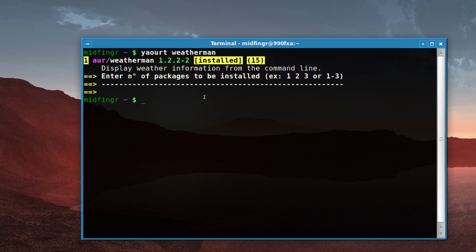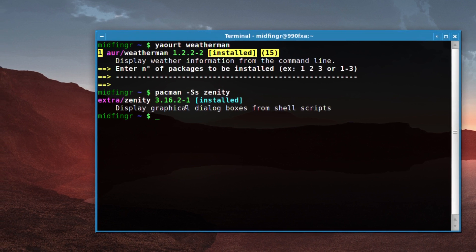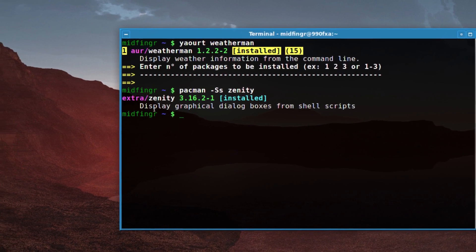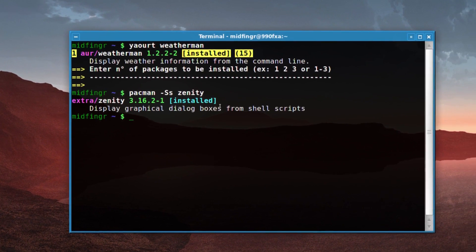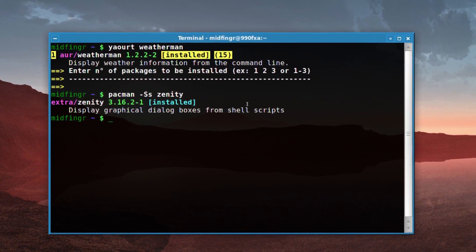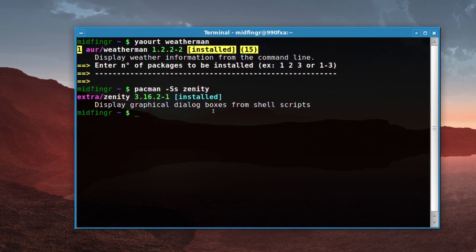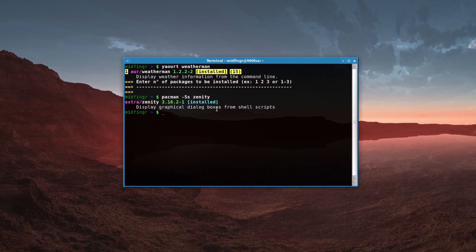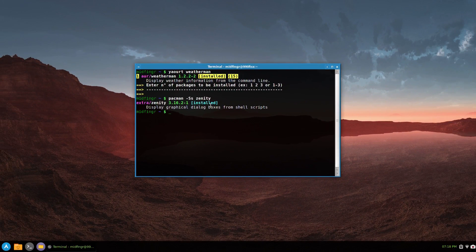Another program I'm going to use is Zenity. And that's installed. Display graphical dialogue boxes from shell scripts. So we're going to use the weatherman and this Zenity program.